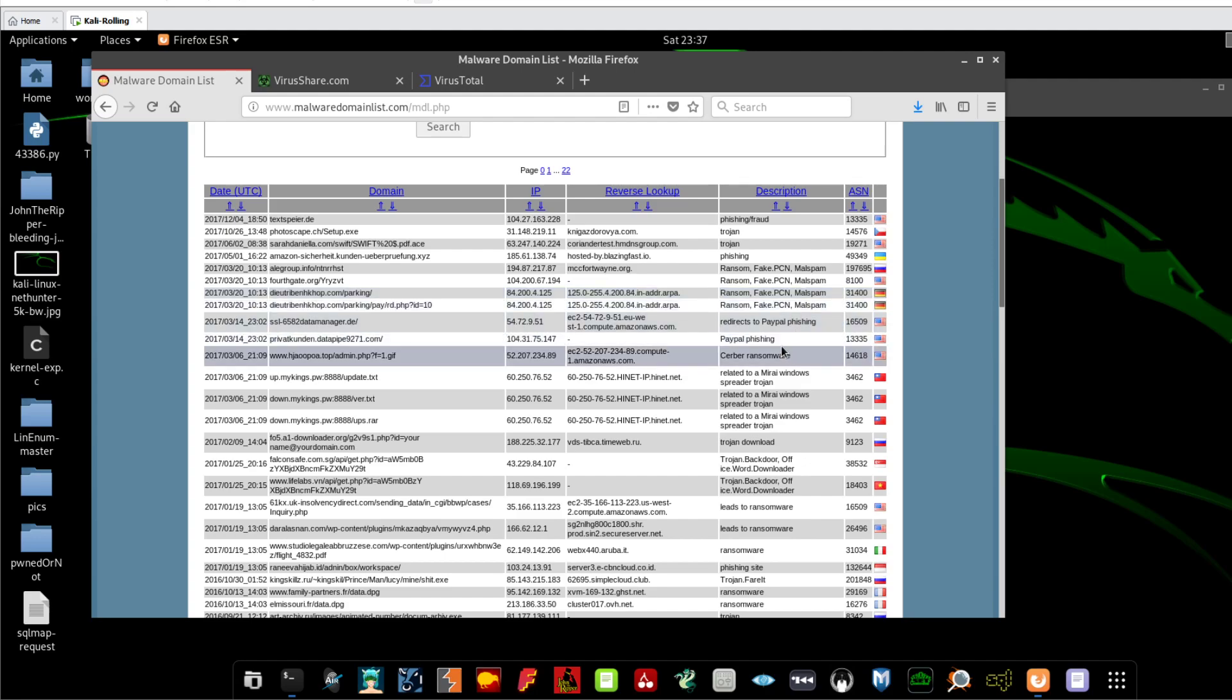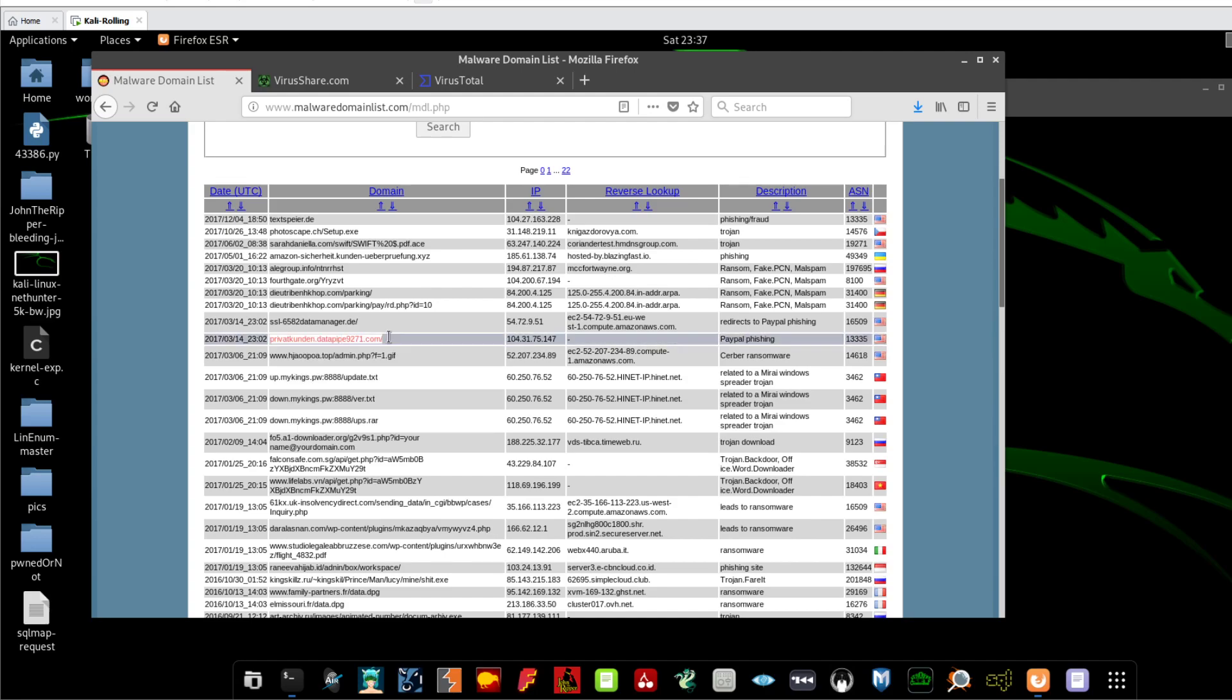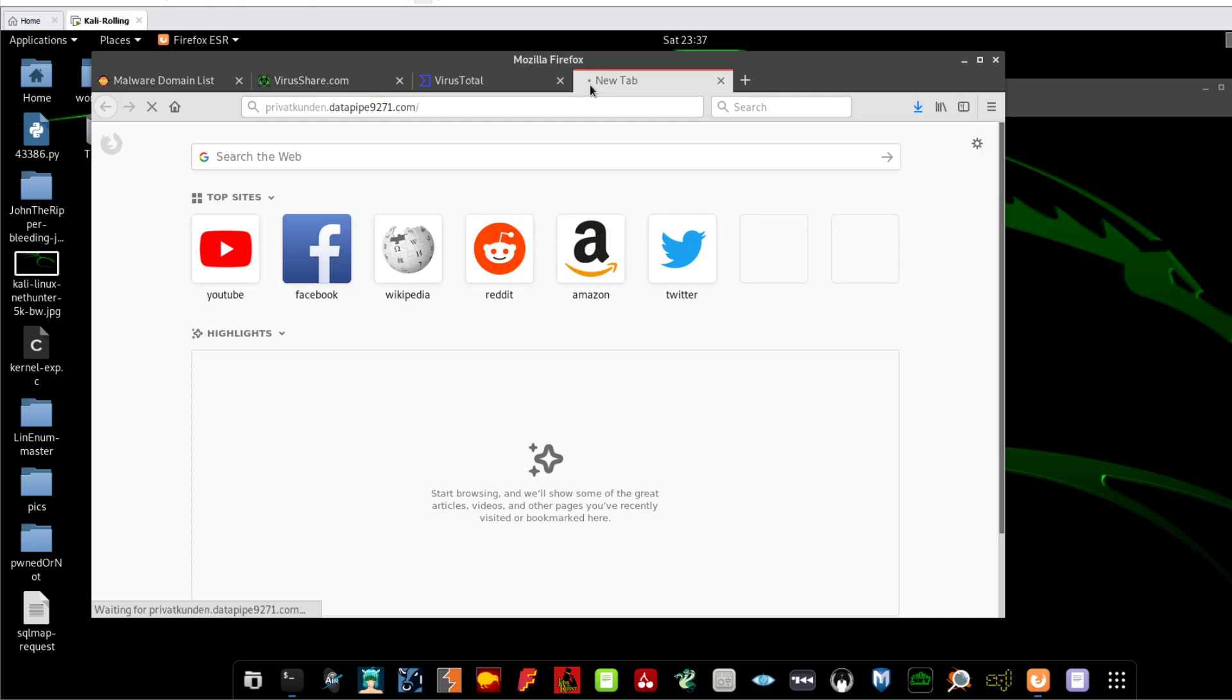So let me grab a URL from here. Let's say, you can see the domain, the reverse lookup, and the description of the malicious behaviors that the website owners is practicing. So for example, this website over here is practicing kind of PayPal phishing, so let's copy that.